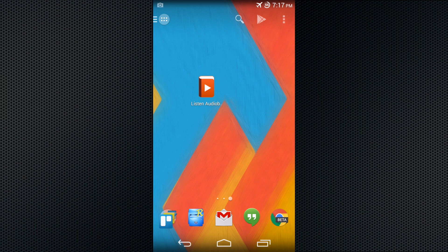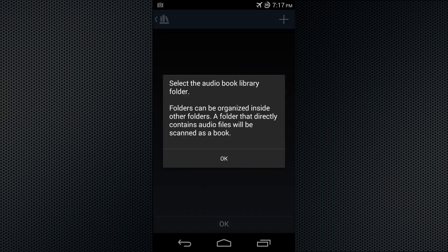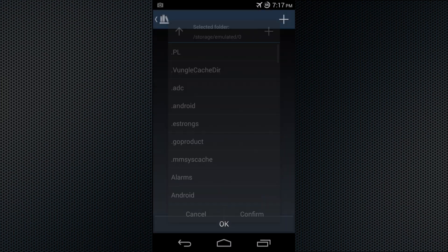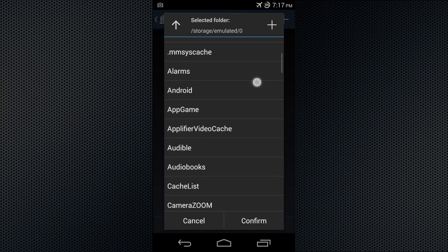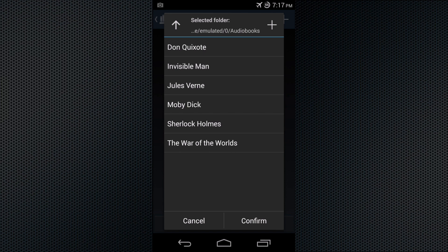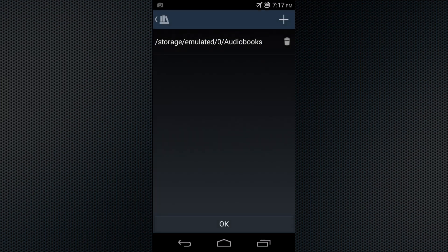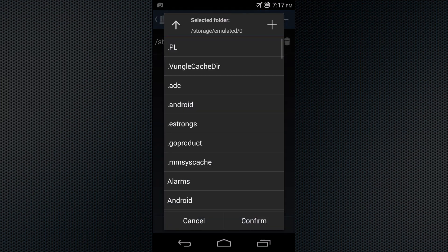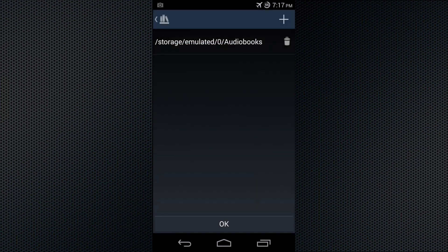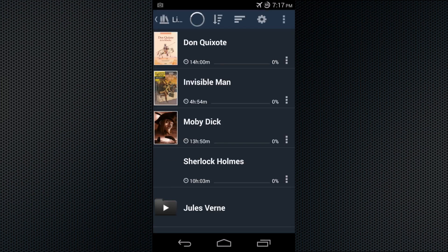This is a brief guide for getting started with the Listen Audiobook Player app. The first time you launch it, it will ask you to choose a folder where you keep your audiobooks, and you can add multiple folders if you have different locations. When you're done, hit OK and it will scan in the books that it finds.